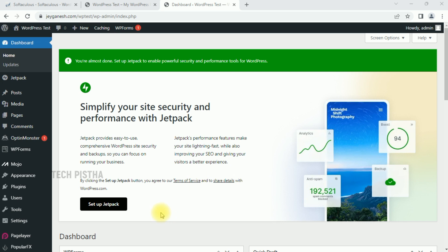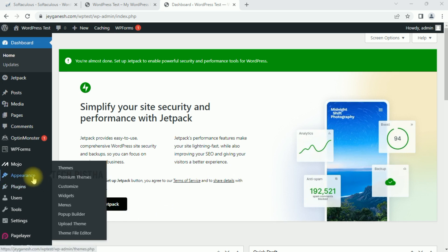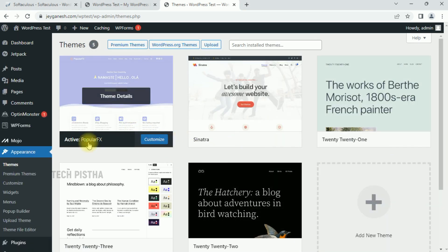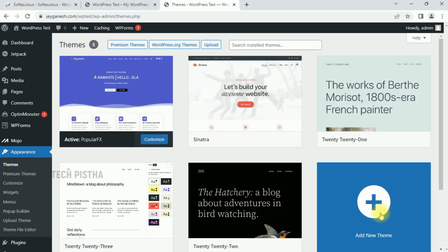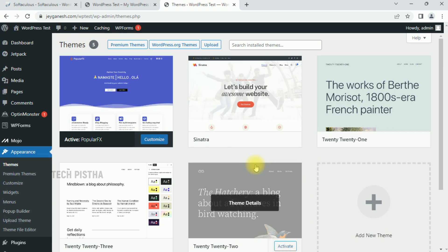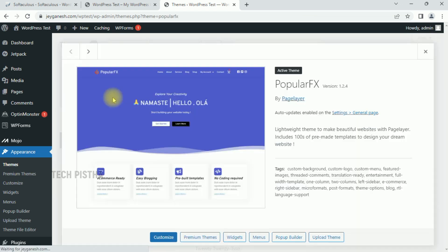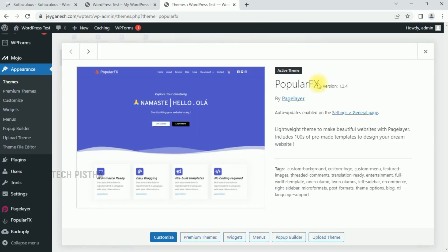In our WordPress administration page, you have to click on Appearance, then click on Themes. Here you can check out the active themes and other available themes. You can click on Theme Details to see your active theme.